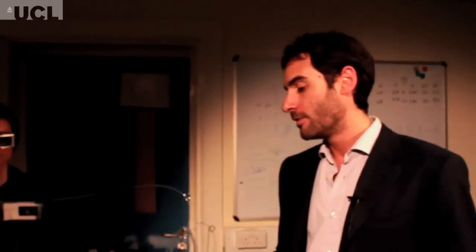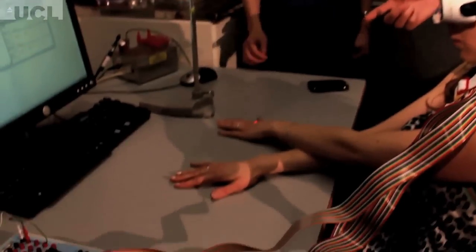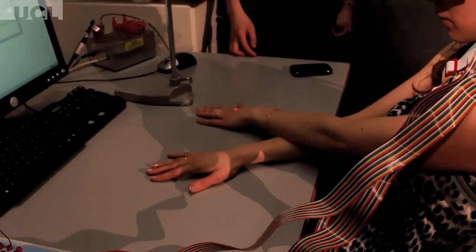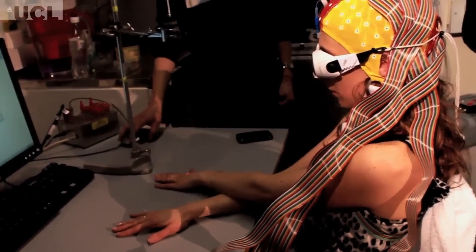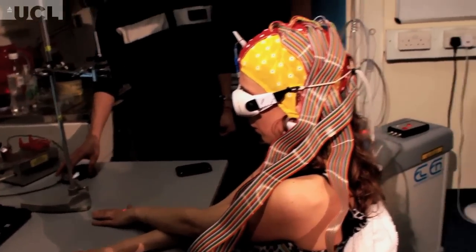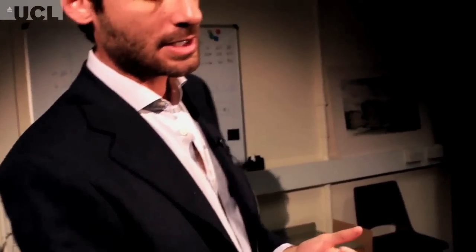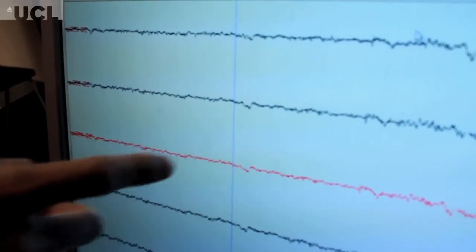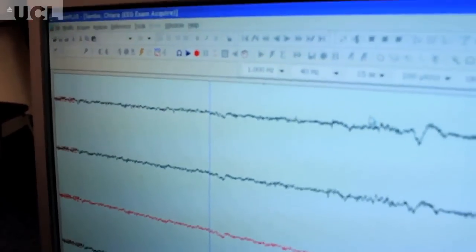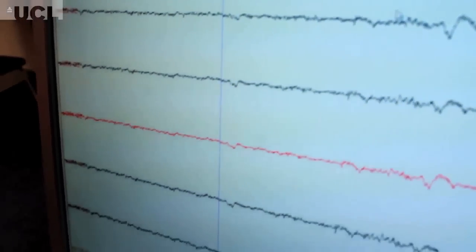And then if we deliver the same stimulus but when the hands are crossed over the midline, like in this case, we can again deliver a stimulus and record the activity in the electroencephalogram. We can see again here there is the stimulus and there is the small deflection, which is basically the brain reaction to the external painful stimulus.